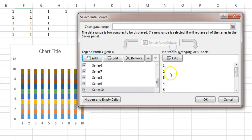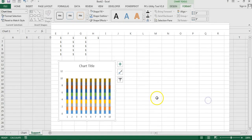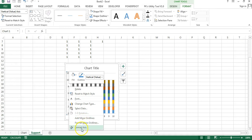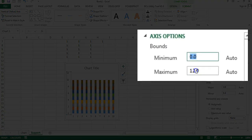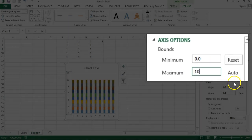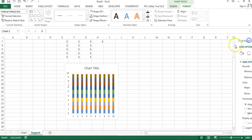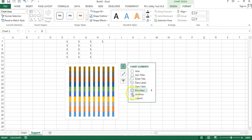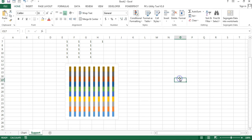Now we have 10 series, each with value 1 repeated ten times. Click OK. Right-click on the vertical axis and click Format Axis — set minimum value to 0 and maximum value to 10, then close. Now remove the axis, chart title, and gridlines from the chart.